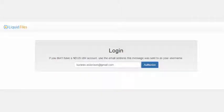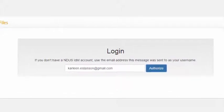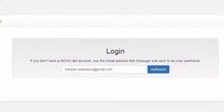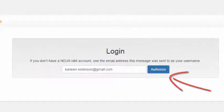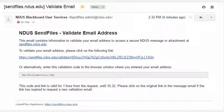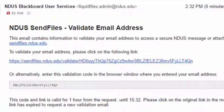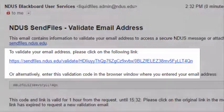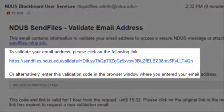After clicking on the link, you will be directed to a website called Liquid Files. You will need to enter your email address in the IDM login field. Click Authorize, which will send another email to authorize that your email address is correct. In this second message, you will click on the link to validate your email address.